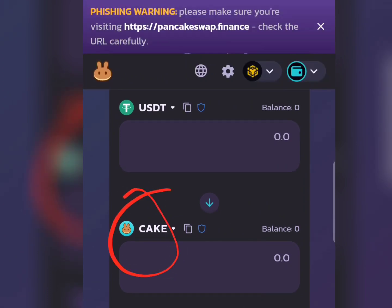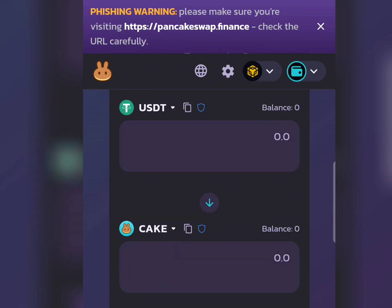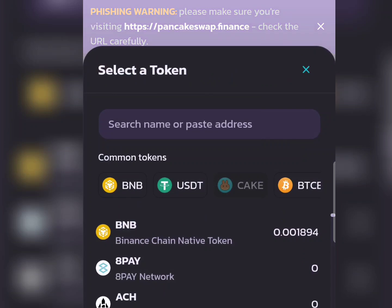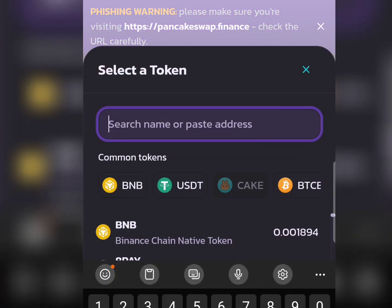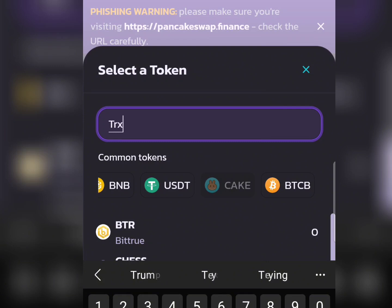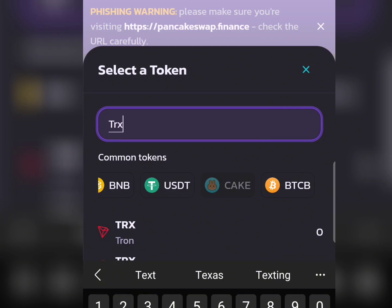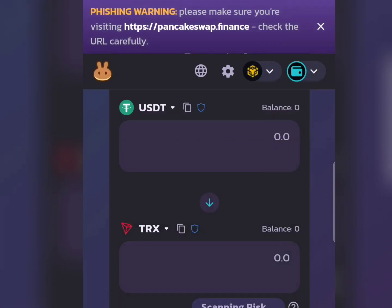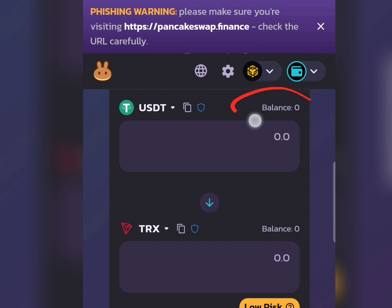With USDT selected at the top, come down and click on the other token button. Click on it and type 'TRX' because TRX won't appear by default. Select TRX (Tron) from the results. It will then take you to the swap page with USDT and TRX.